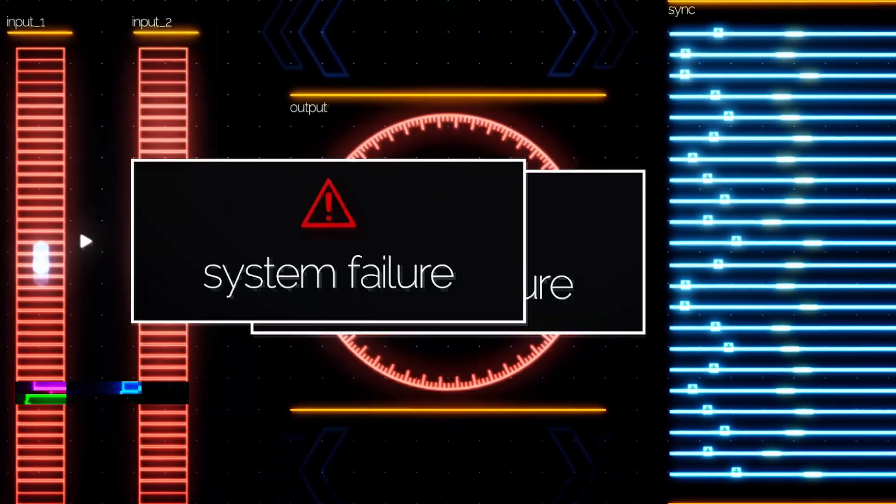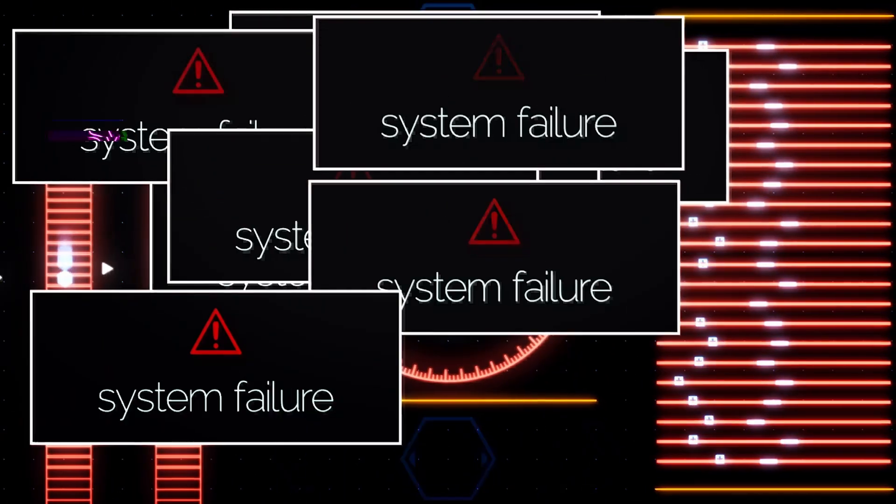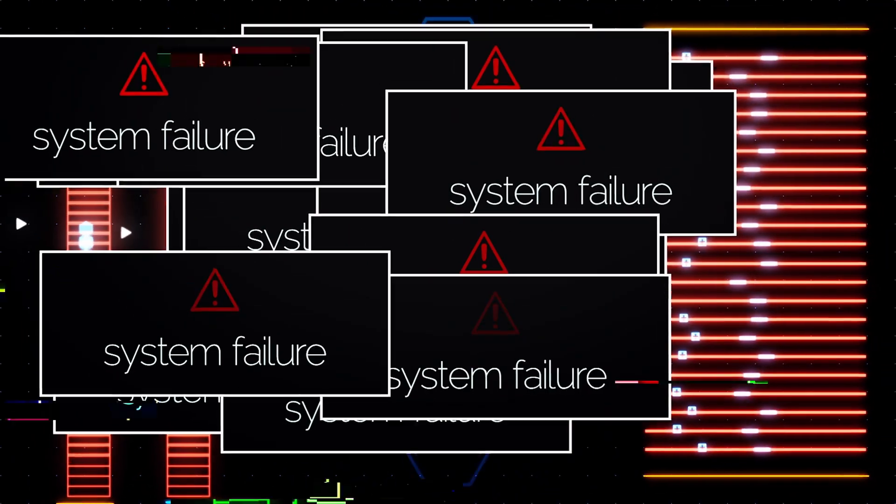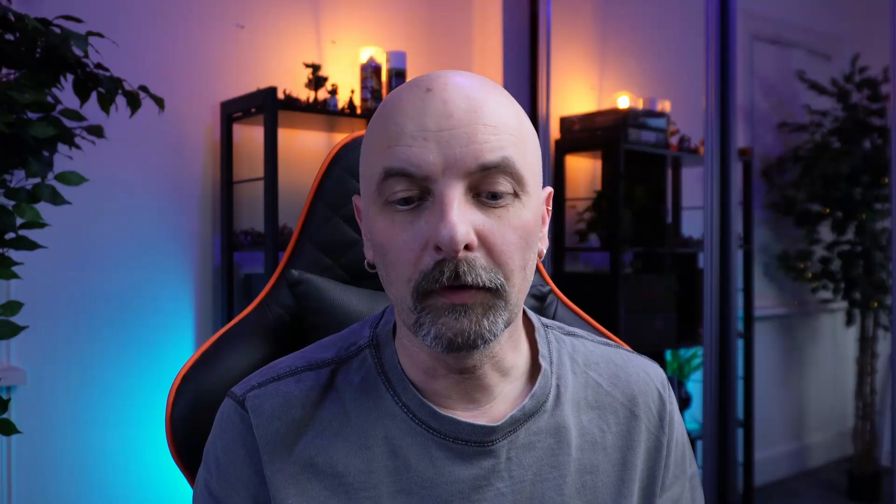You might not think this is such a big deal anymore because you have so much memory available to our servers and our applications these days. But the truth of the matter is memory is a finite resource, which means eventually when you run out of memory, your application is going to crash.